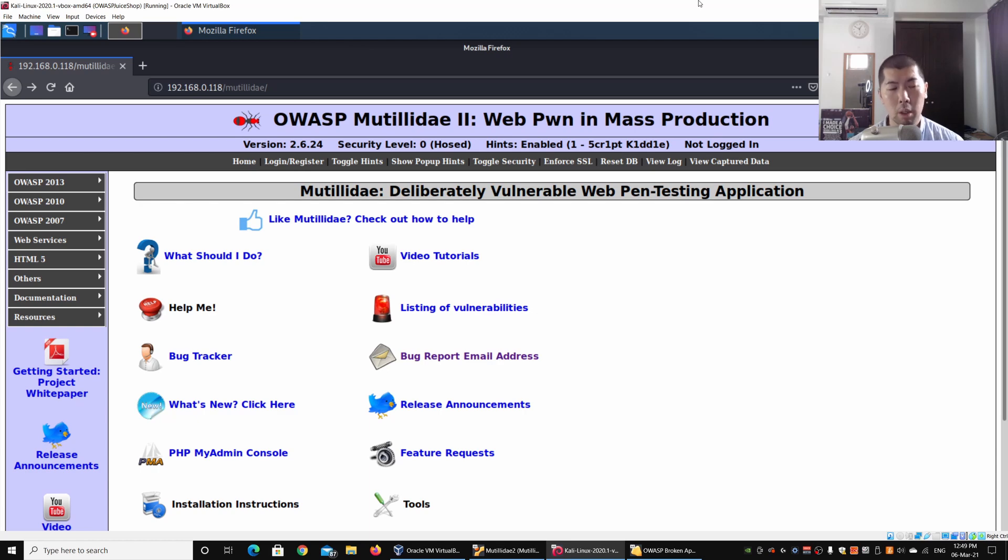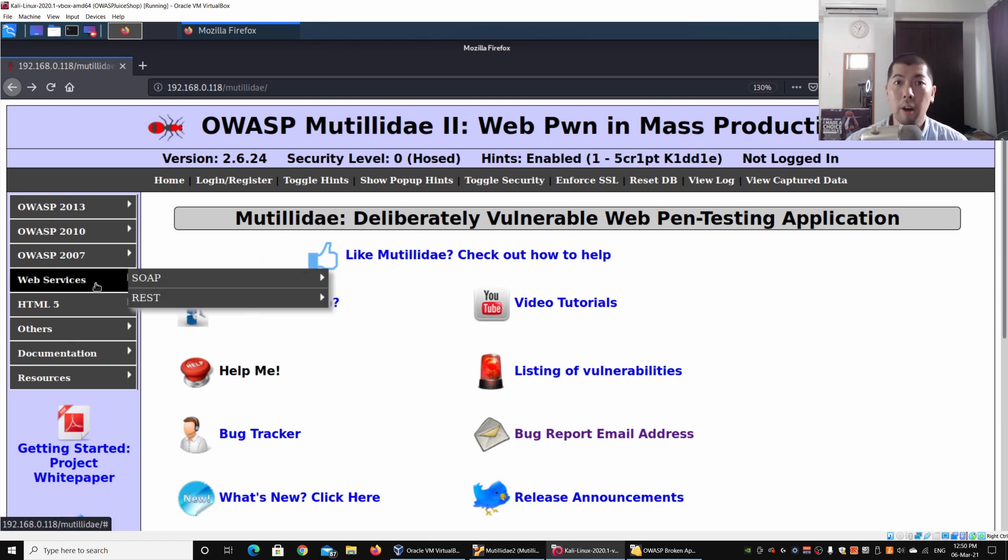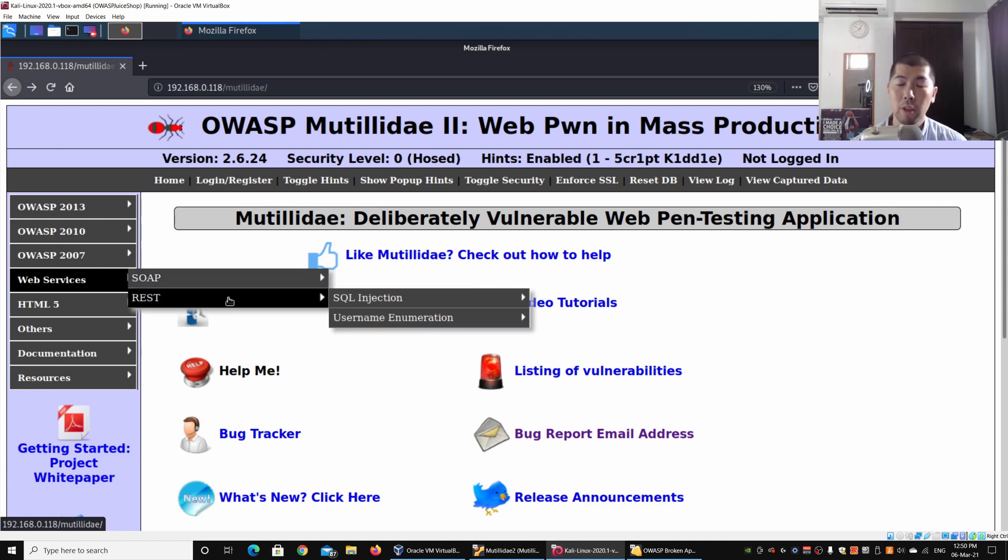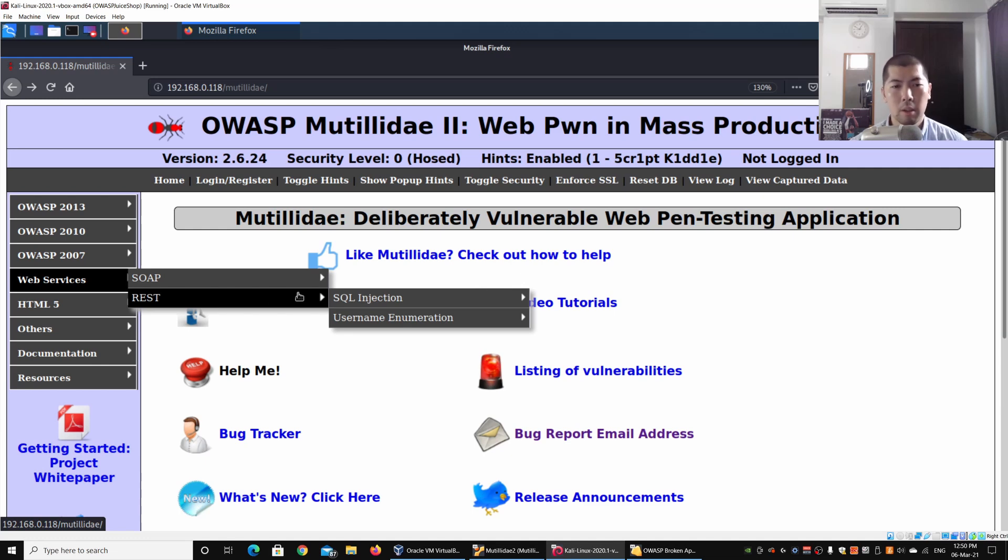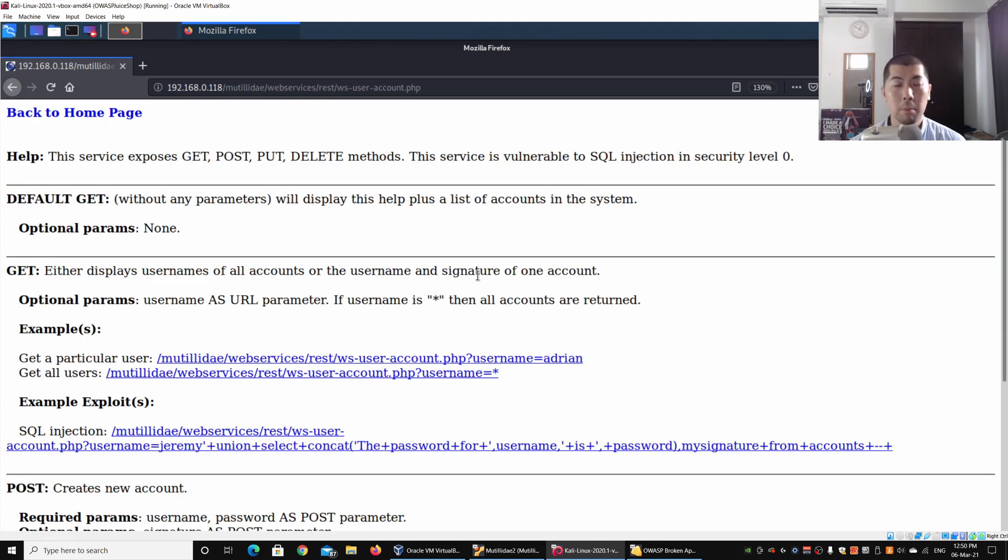I'm going to zoom in a little more so it's easier for you to see. They have rightly declared the web services on the left side. We have the Simple Object Access Protocol (SOAP) as well as the Representational State Transfer (REST) APIs. We'll be looking at REST APIs in today's section. We'll look at SQL injection and we can go ahead and click under User Account Management.